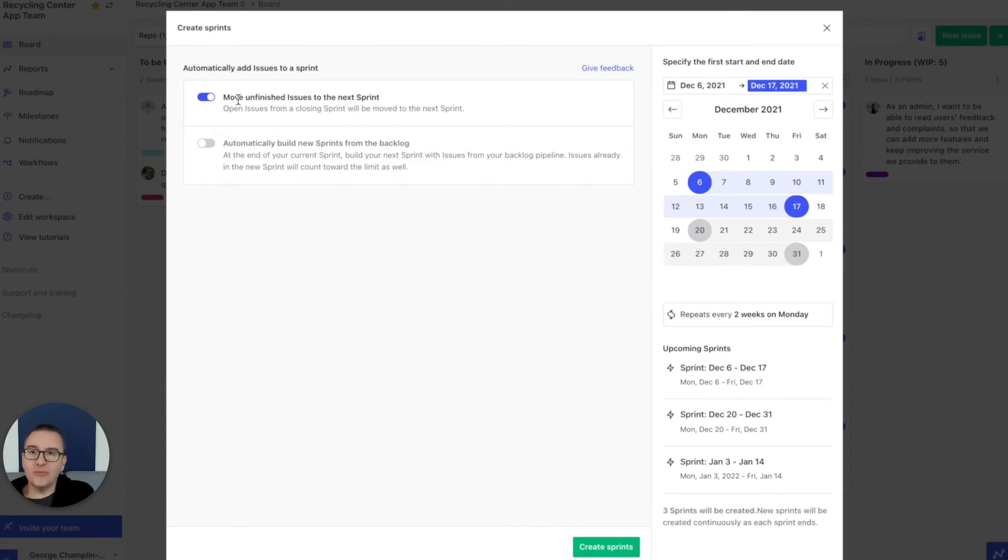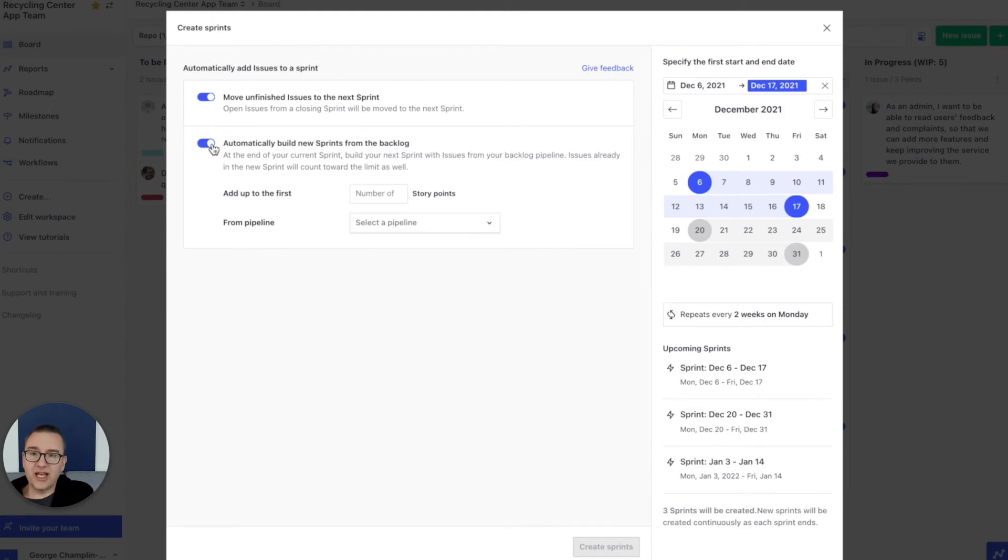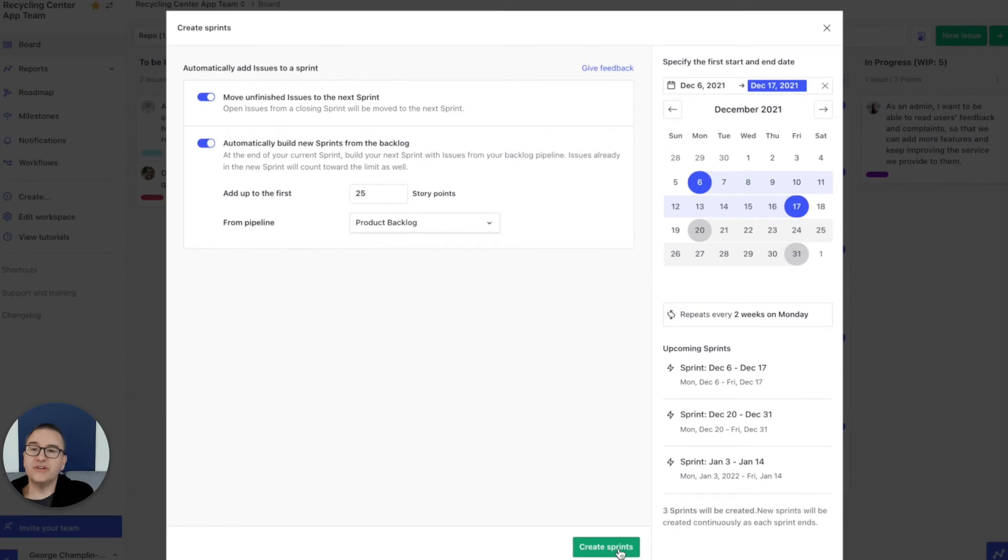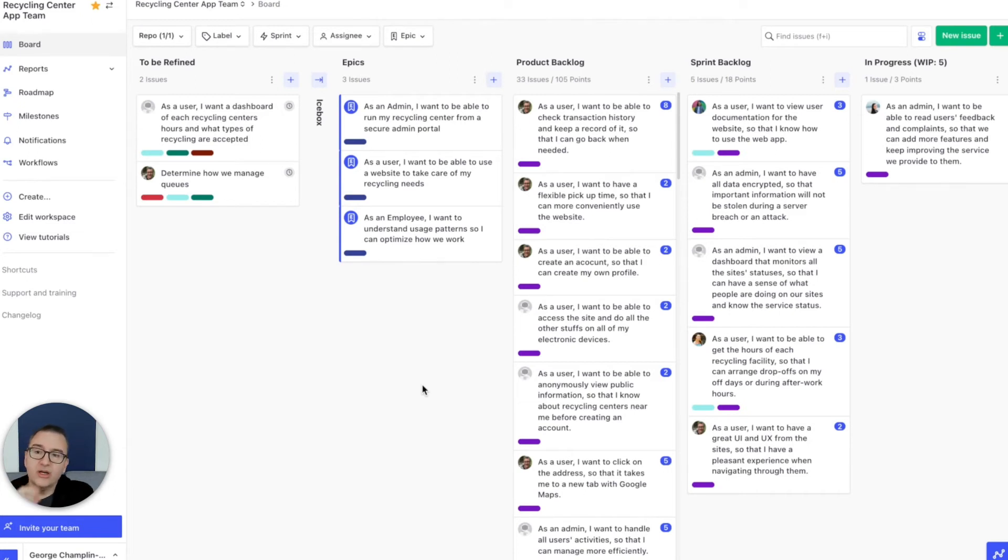Any work that doesn't complete from one sprint can be automatically moved to the next sprint. You can turn that on or off. And then you can automatically build new sprints from your backlog. Flip that switch, we'll add 25 points, and then pick the product backlog as the column to feed our sprints.